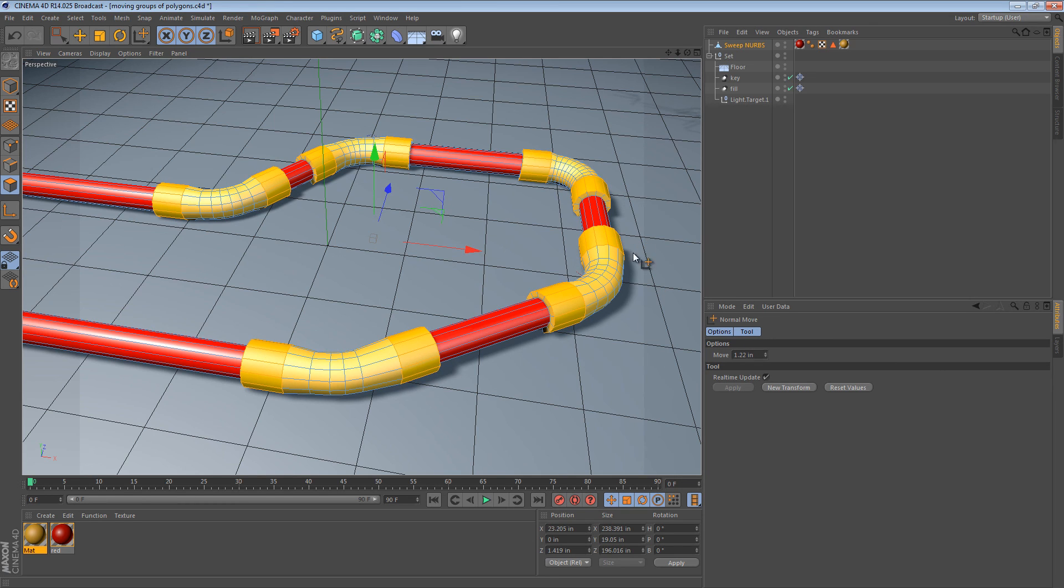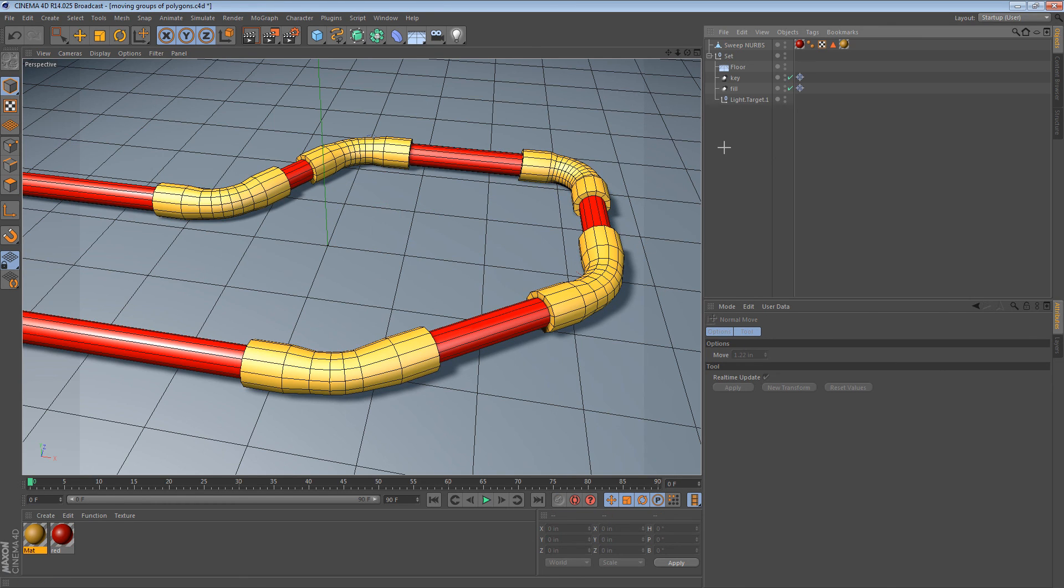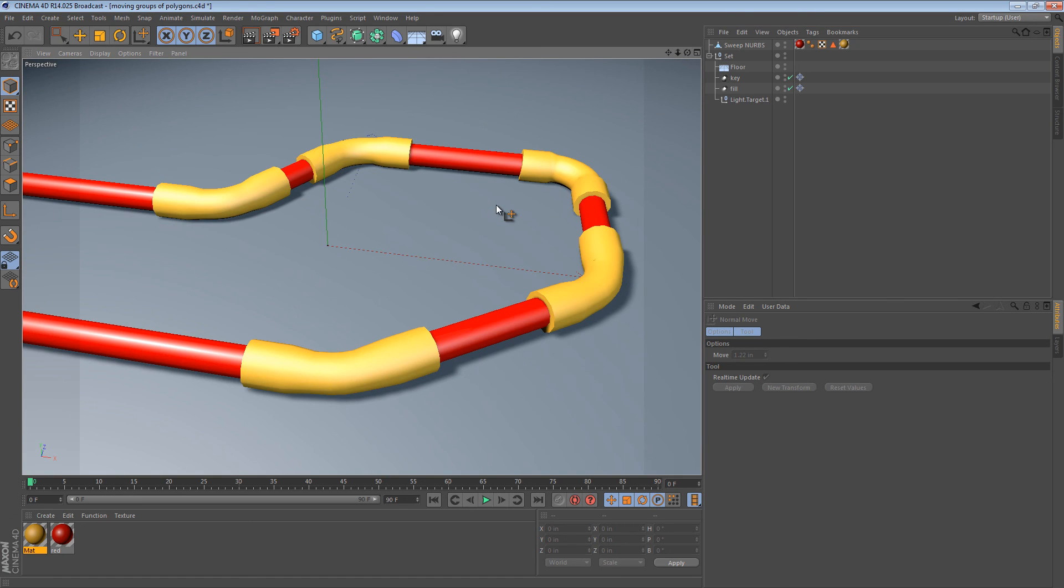So, they almost look like rubber connectors now instead of hard, rigid connectors.